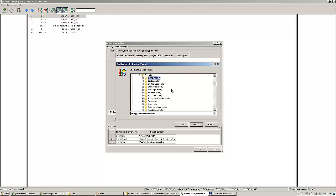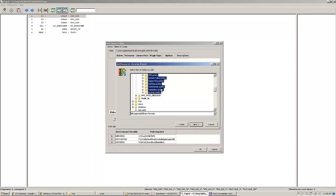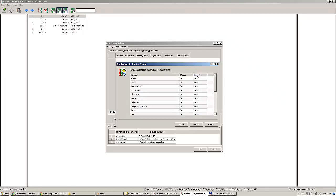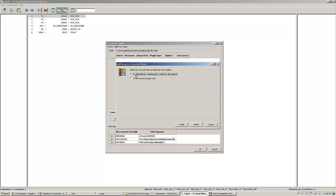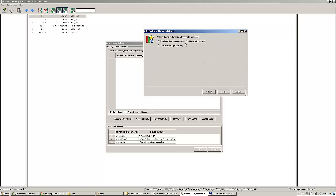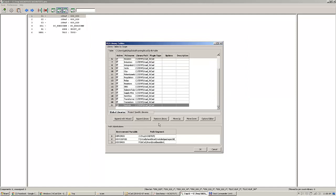By keeping your shift key pressed you can go to the end of the list, click the last one, and import them all. Status OK, format KiCad. Next, you can either import them to the global library configuration or to the current project only — I'm going for the global library configuration.